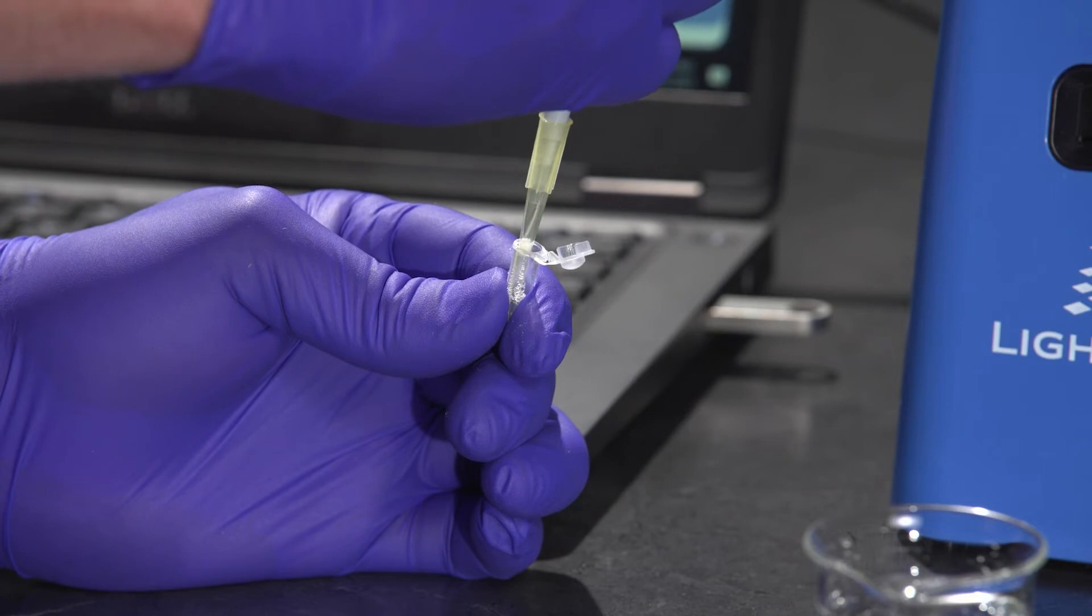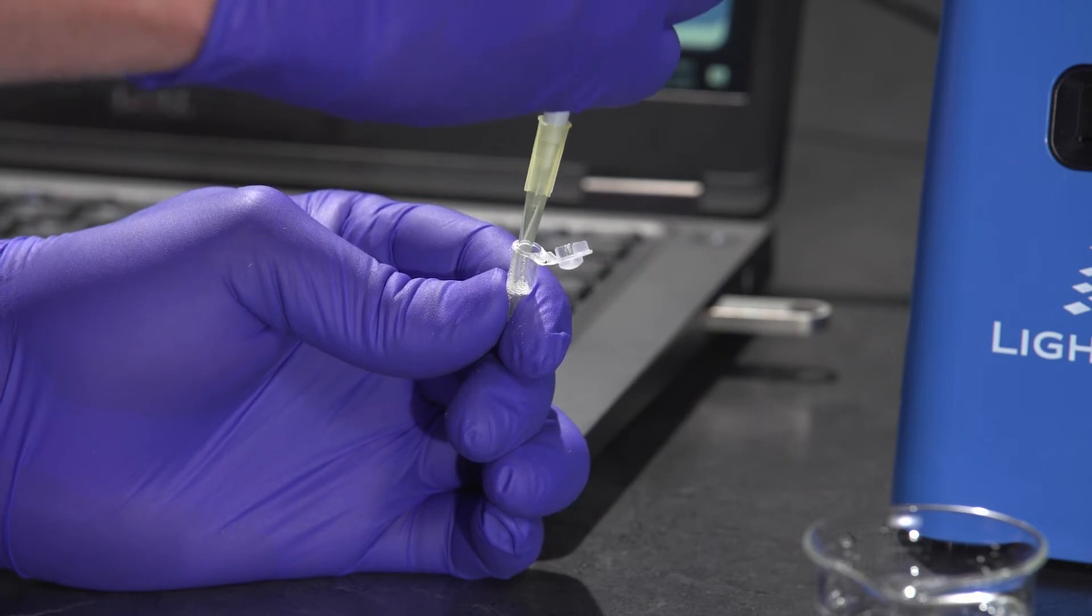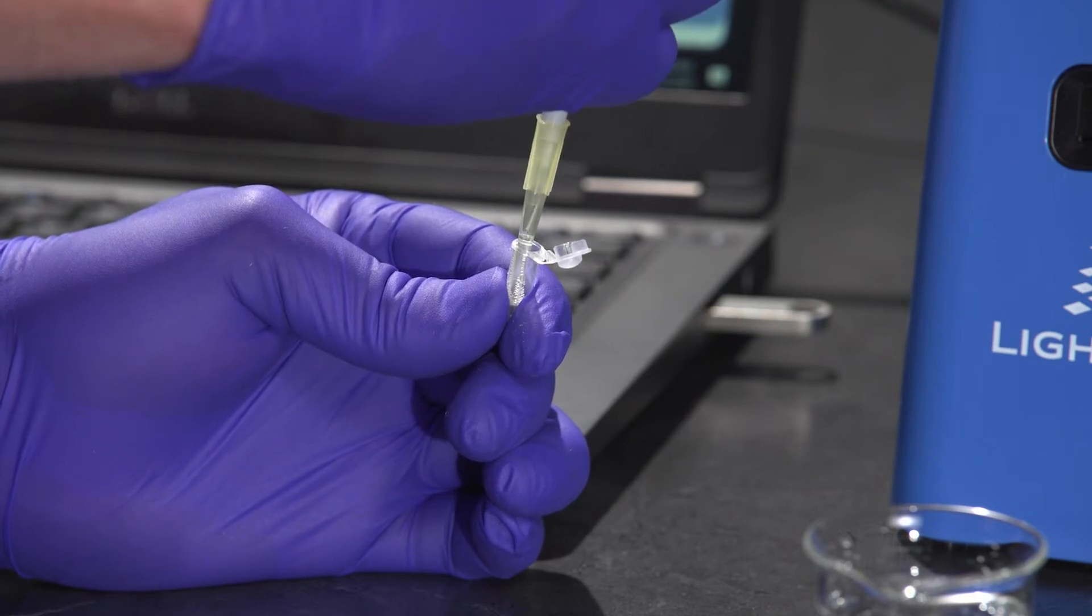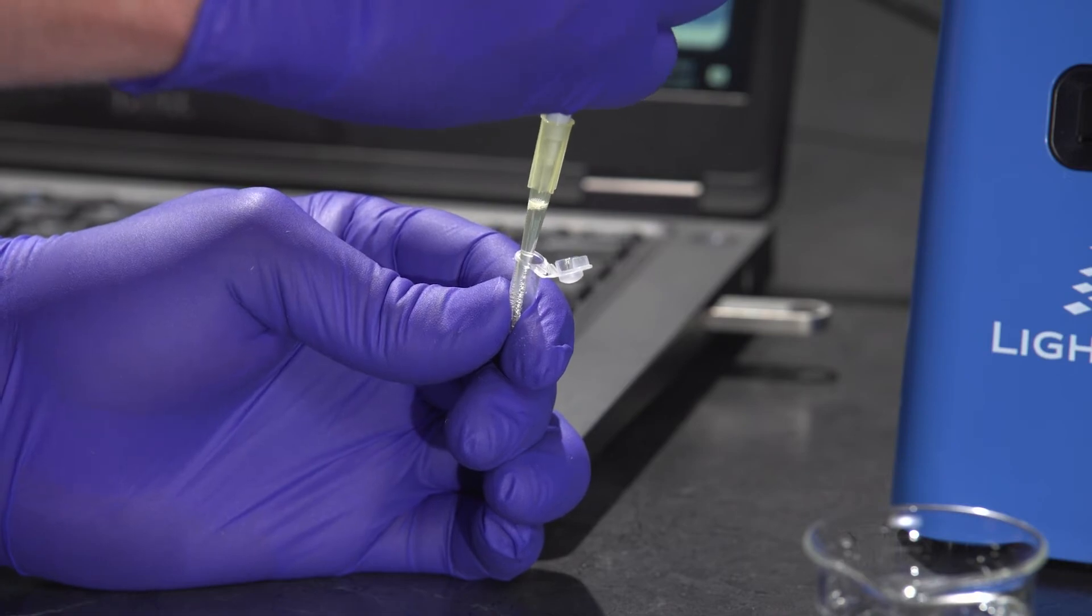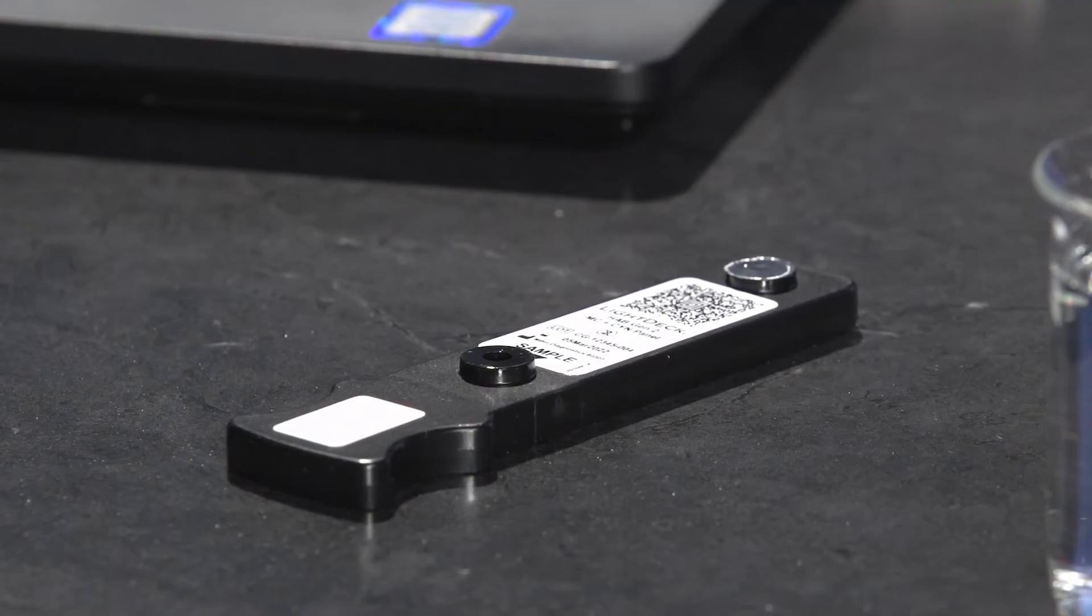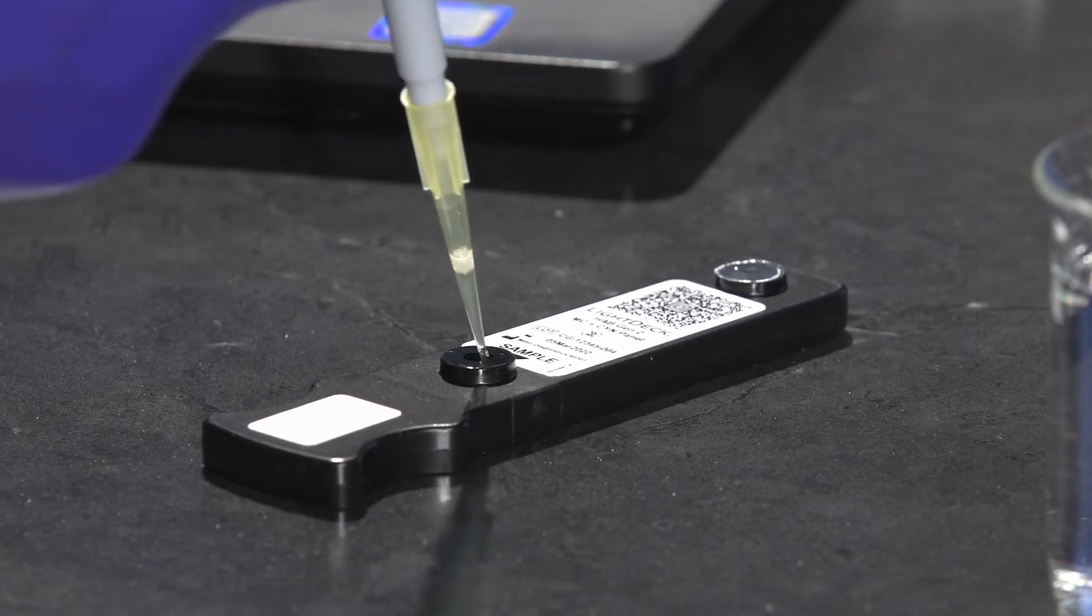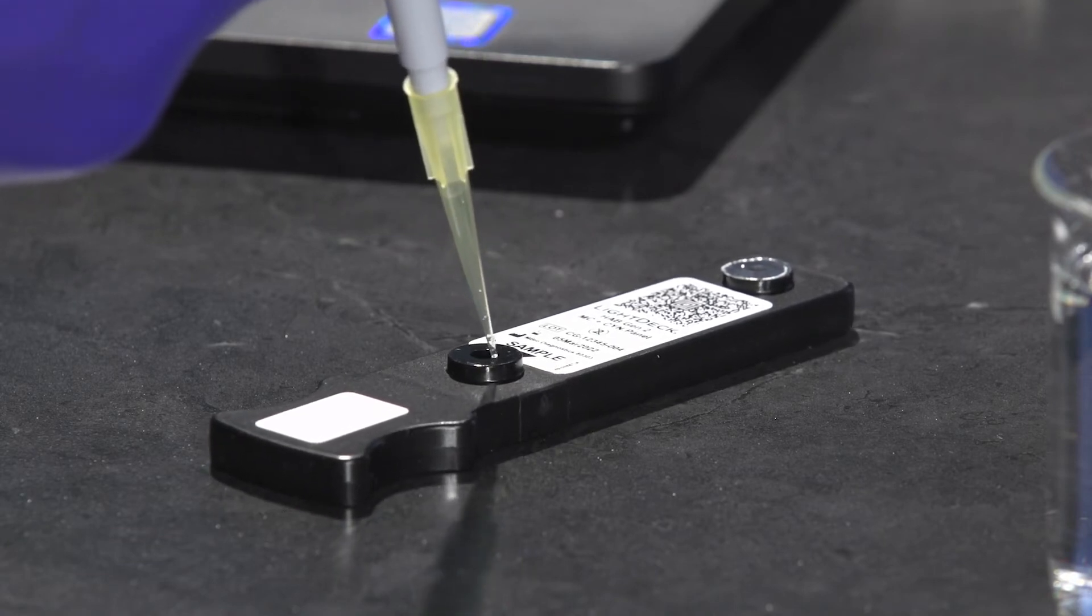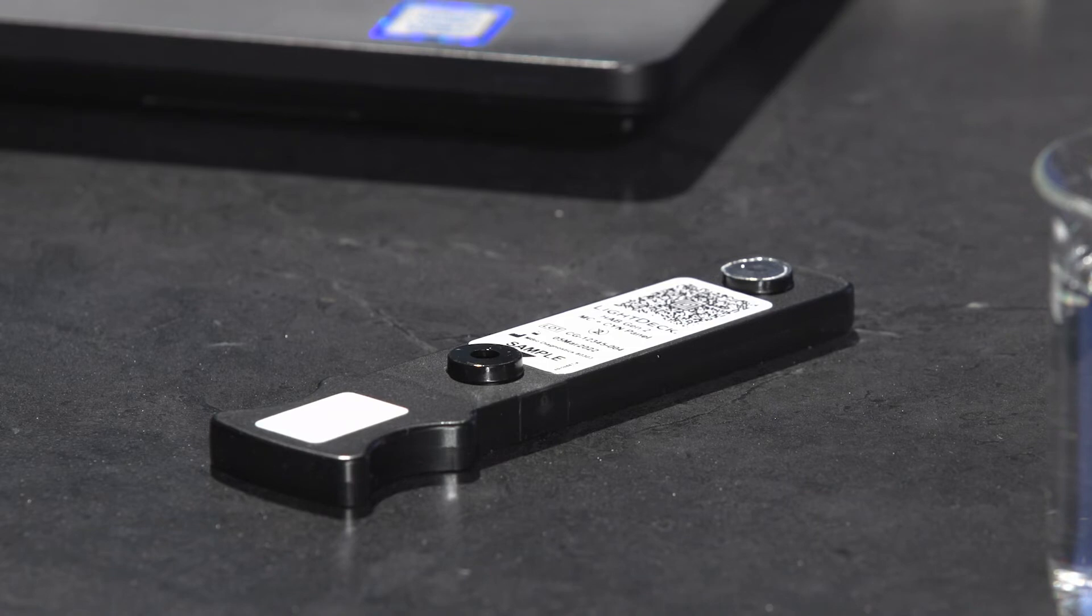Then once the sample has been mixed 10 times within the reagent tube, we're going to transfer the sample to the sample port on the test cartridge. And the sample is now ready for analysis with the analyzer.